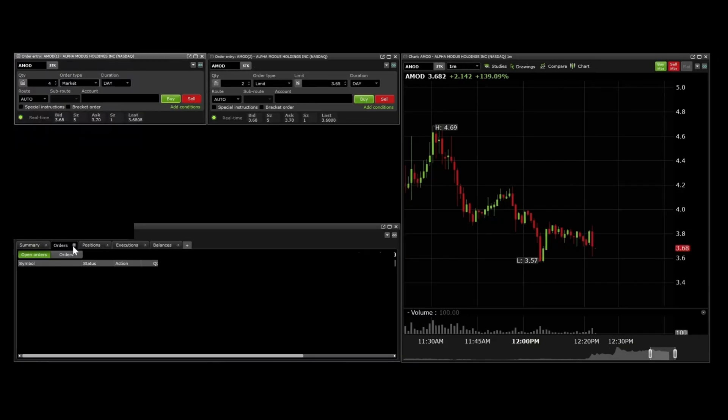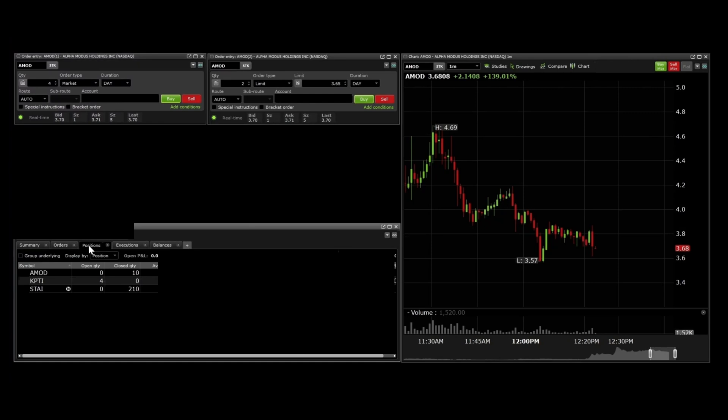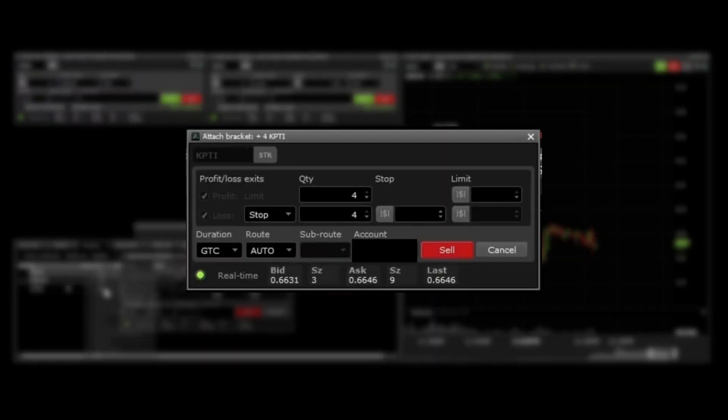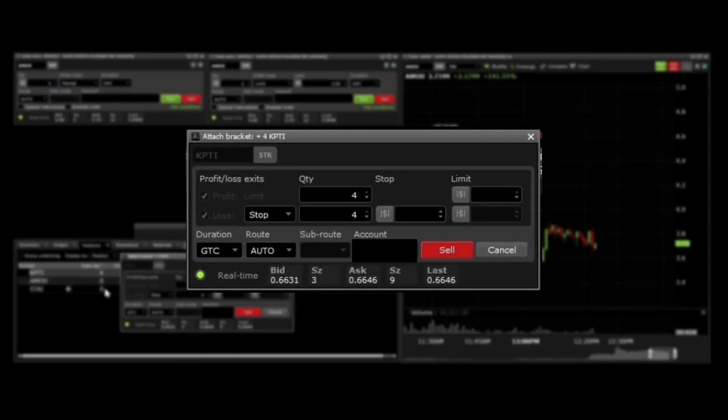You can attach a bracket to an existing position by going to the positions tab and right-clicking on the position you want to attach it to, and selecting attach bracket. Then enter the profit and stop prices in the pop-up window.